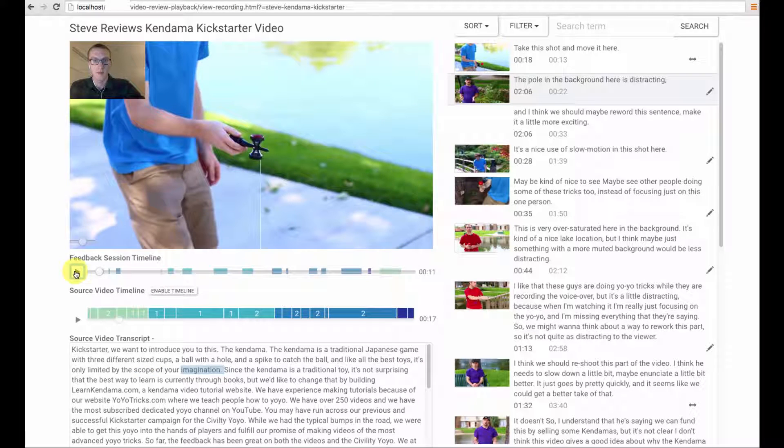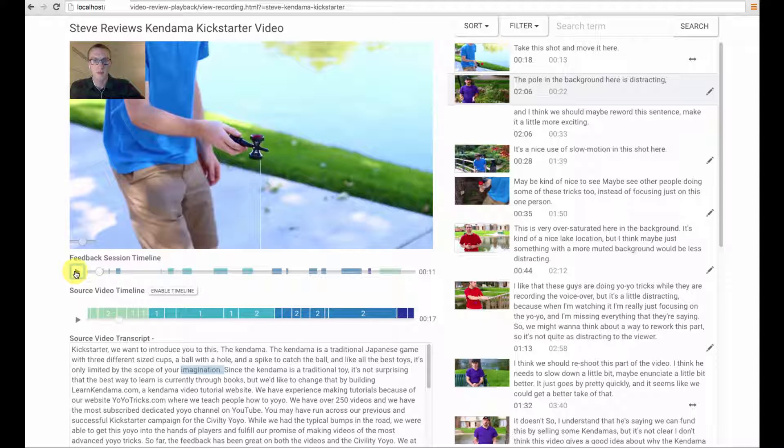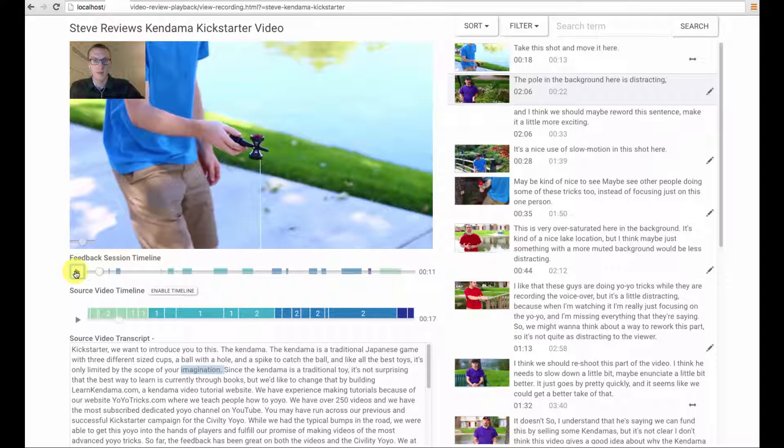And it displays the reviewer's interactions with the transcript. Authors can use the transcribed and segmented single-issue comments to skim and browse the feedback session. Clicking on a comment navigates to the corresponding point within that session.